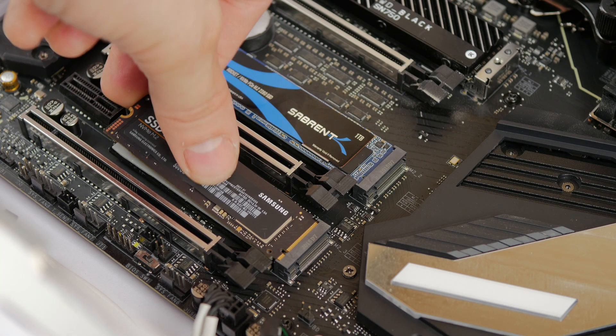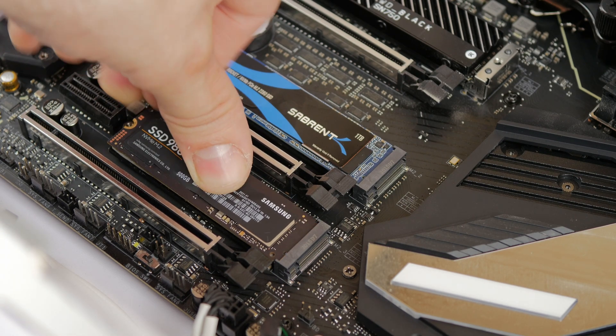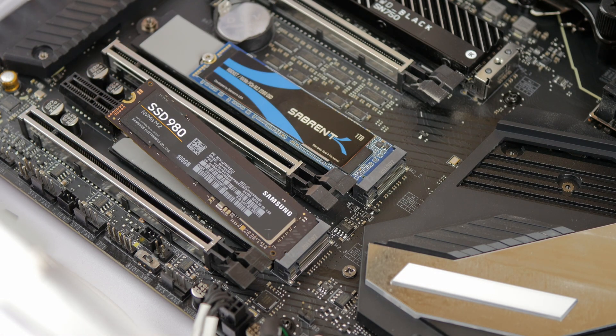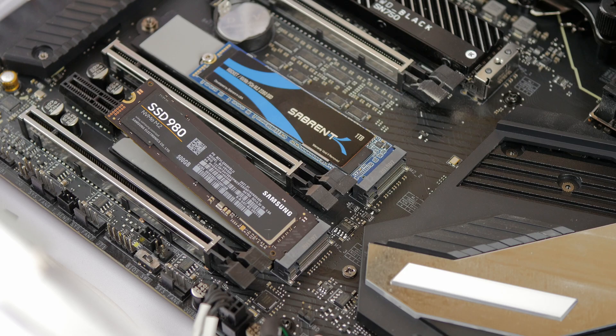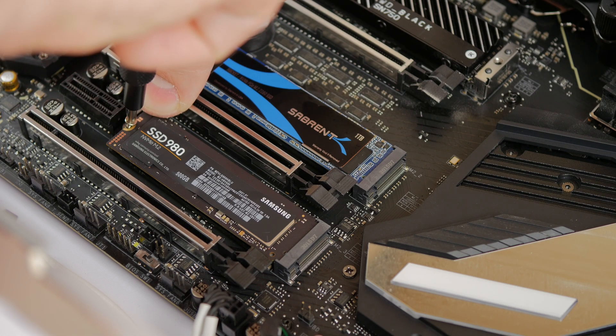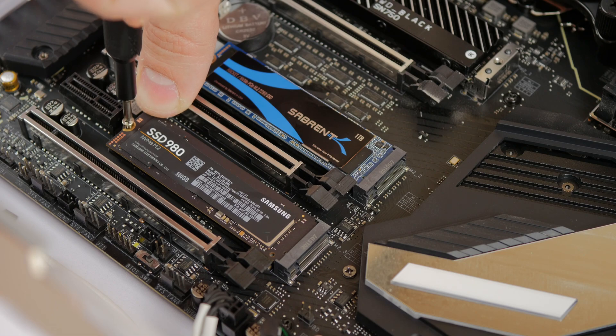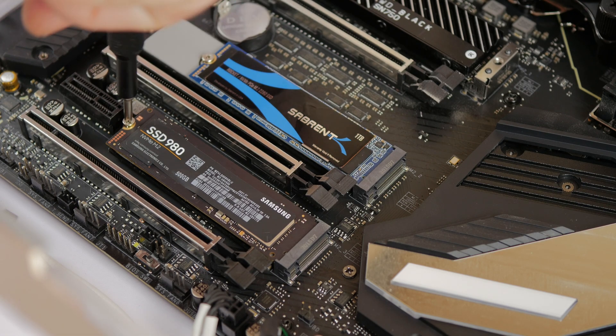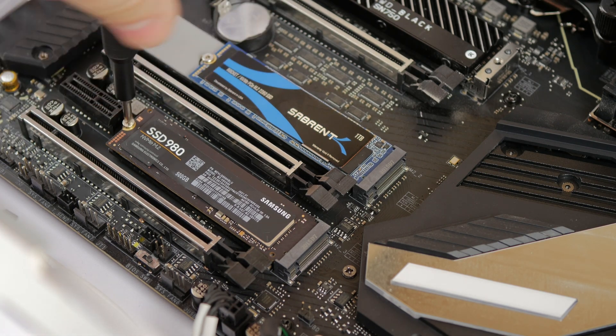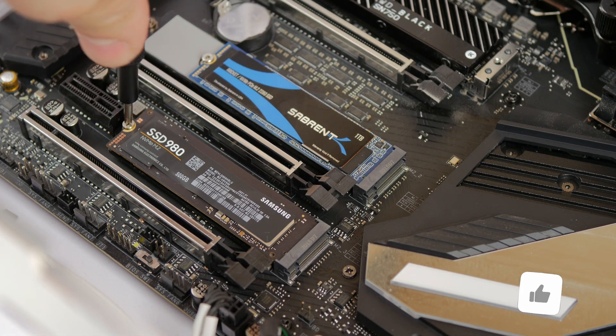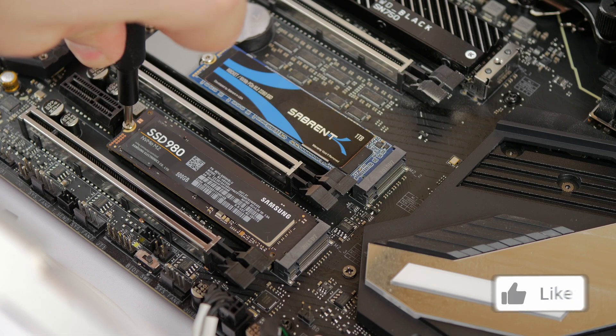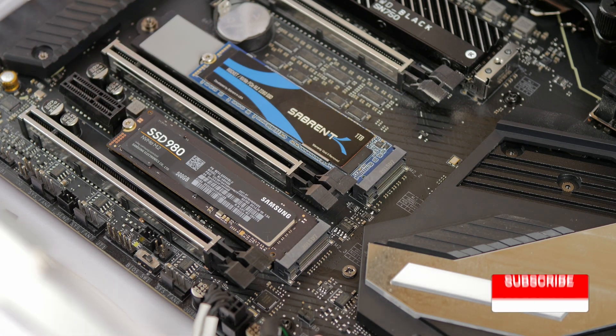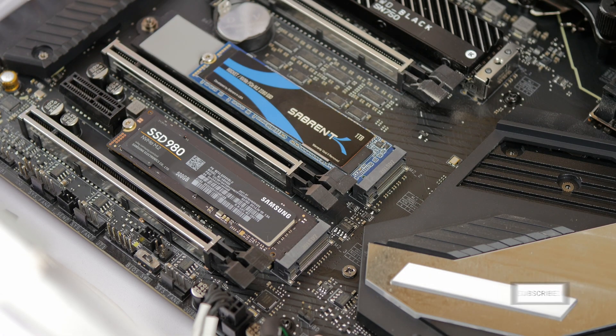For a different shot, you can see here I'm using a different drive, but I want to demonstrate that some motherboards require a tiny little screw. Usually the screw is included with your motherboard. Unfortunately, it doesn't come with the Kingston drive. However, I will leave links in the description to those screws if you need to purchase them separately, those M2 screws.